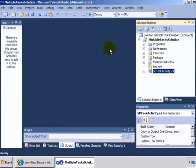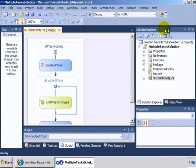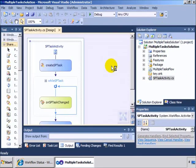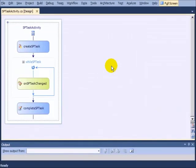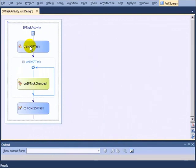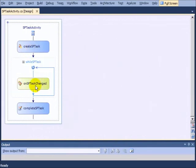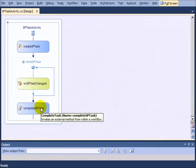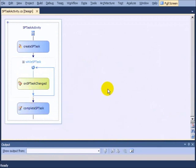So we have one right here called SP task activity. This is a custom activity that embodies multiple standard activities. And you can see that what this single SP task activity does is it creates a task, waits for that task to be changed. And if it's changed to completed, then it will fall through to the complete task.